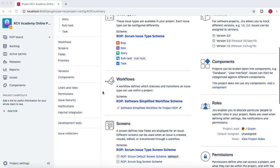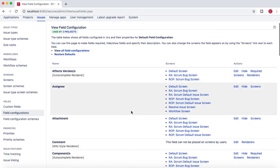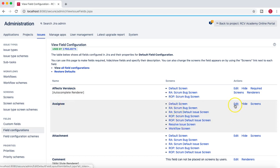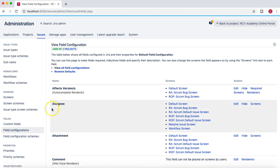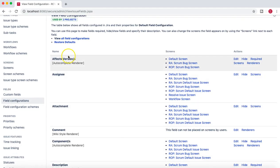Under project settings you can see the fields. If we go to the default field configuration, this is what we have already discussed before — this is the default field configuration and the fields that are available on different screens. For example, assignee is available on these many screens; you can edit or hide this field and customize the screens on which the assignee field appears. If you go to the screens and check or uncheck them — say you don't want the assignee field to appear on the scrum bug screen — you just uncheck it and update it.